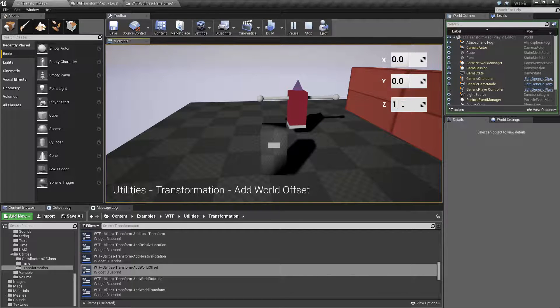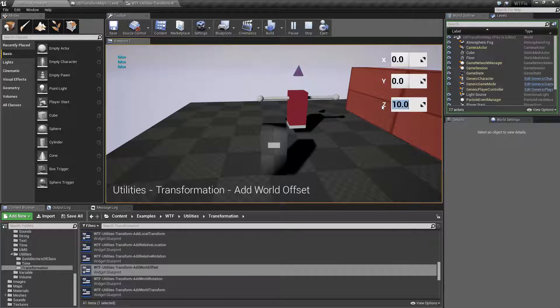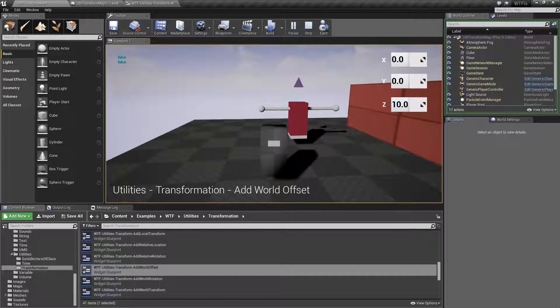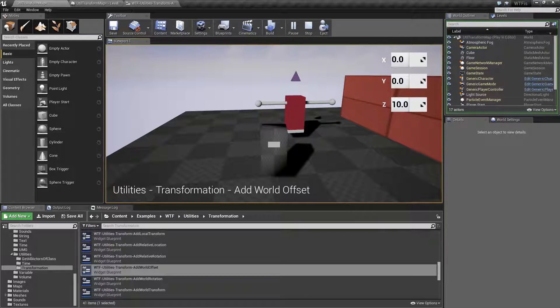I'm going to add 10 to the Z on my head, and every time I hit Enter, my head goes up 10 units in the Z.